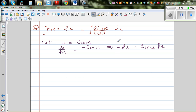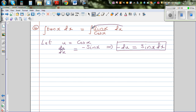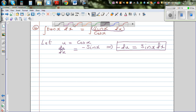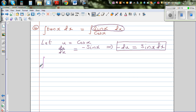So the entire numerator, sin x dx, can be replaced by minus du, and the cos x in the denominator can be replaced by u. This gives us the integration of minus du over u.